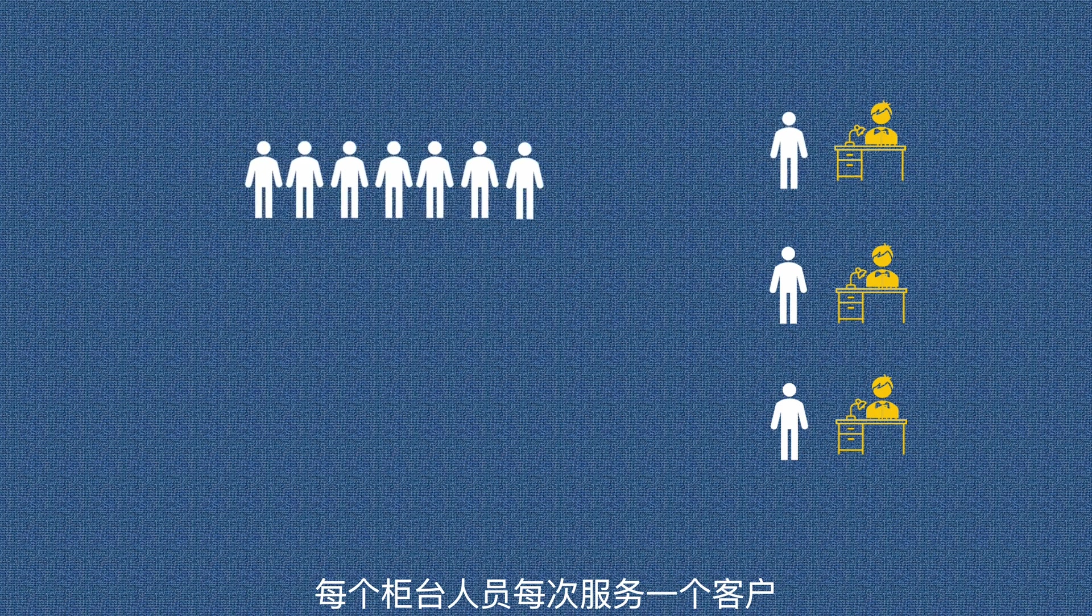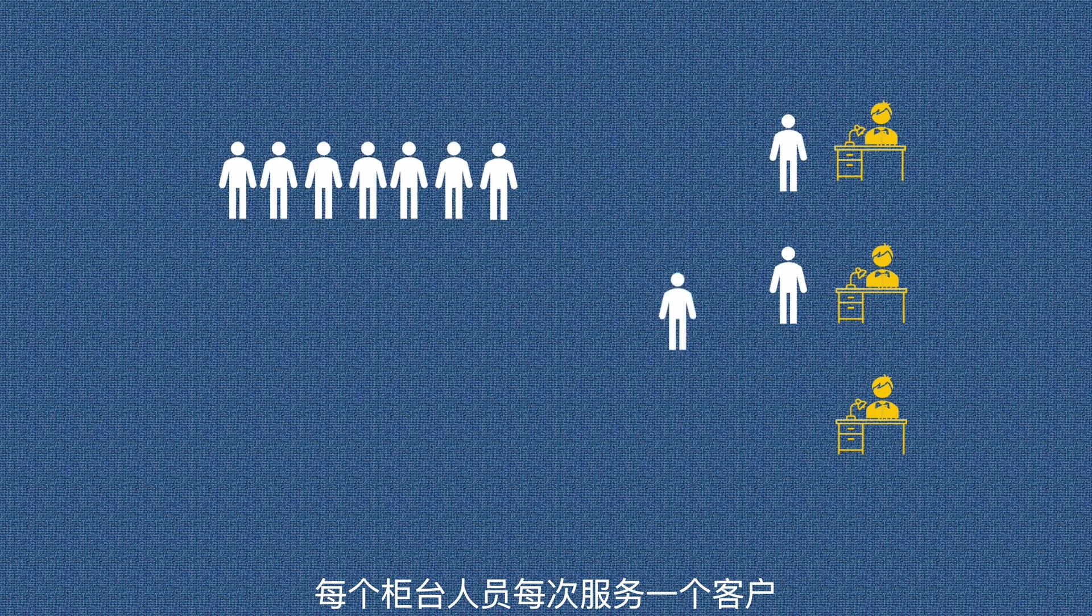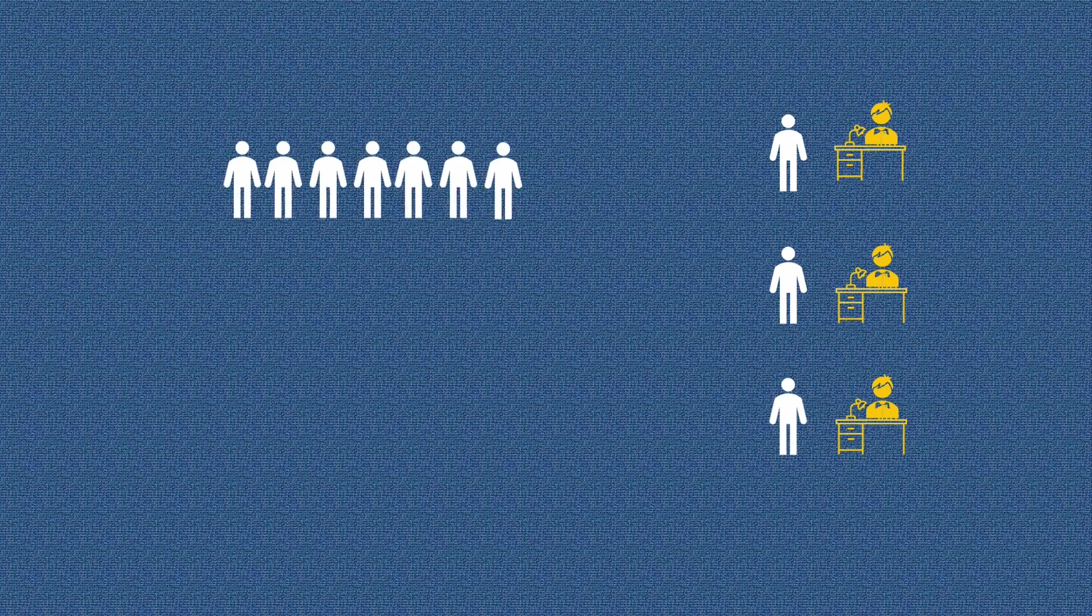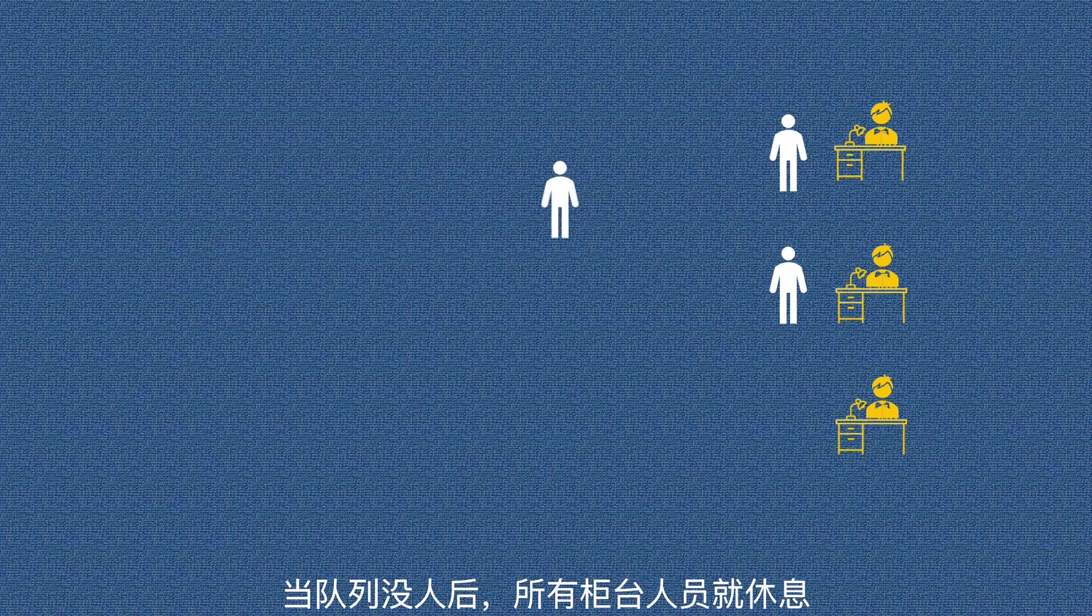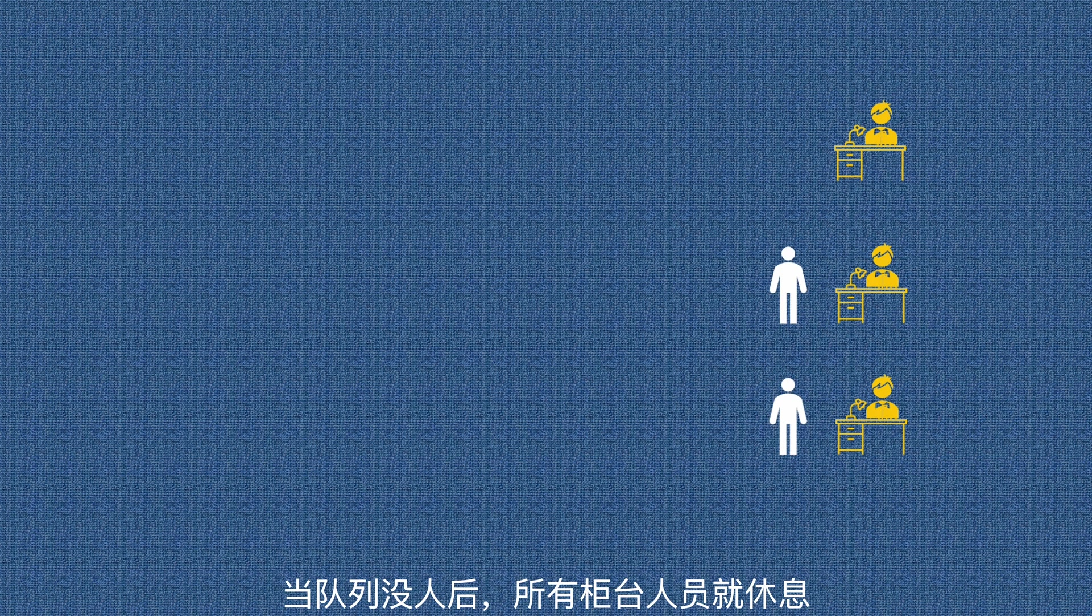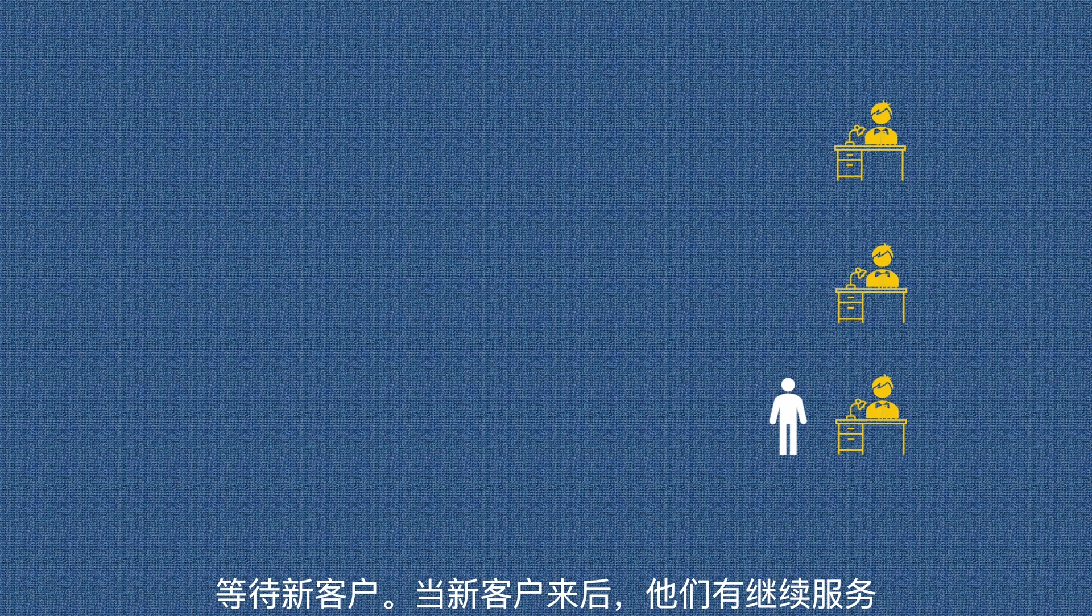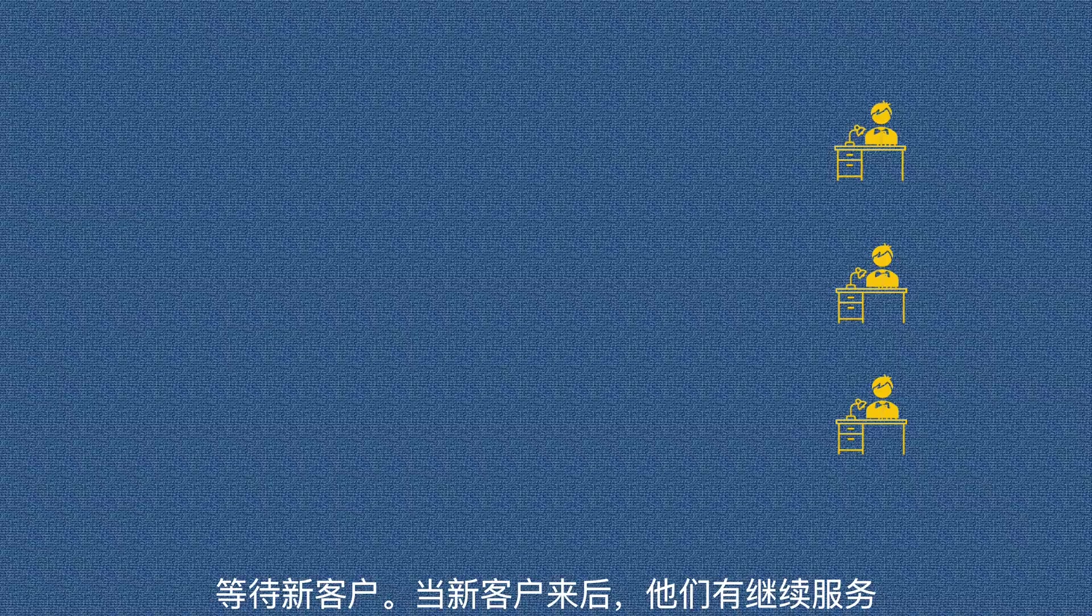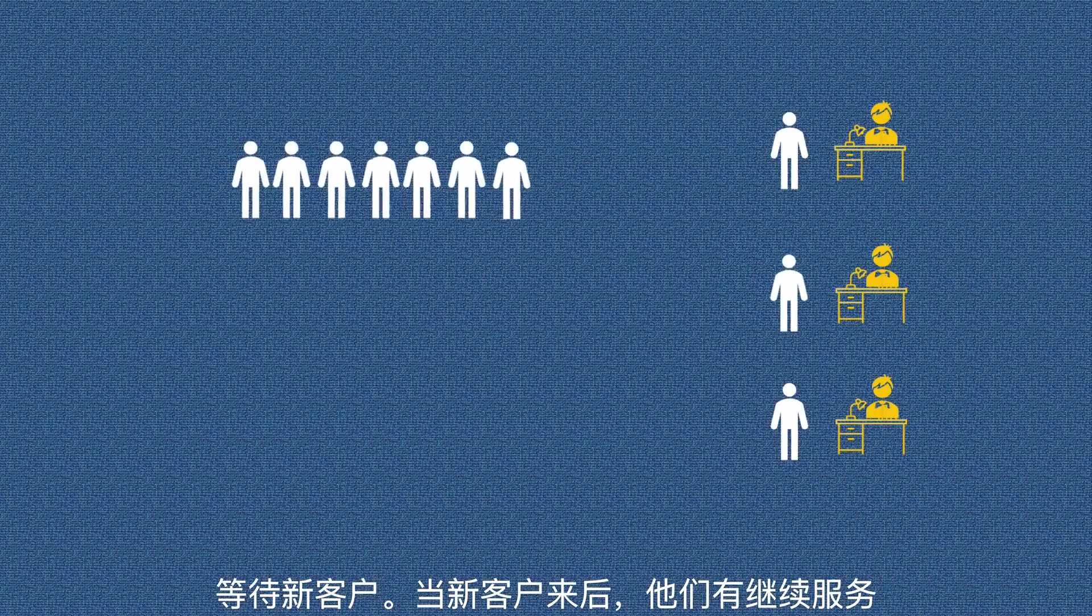All tellers select the next customers from the end of the queue. Each teller only serves one customer at a time. When the queue becomes empty, all tellers have to be idly waiting for new customers to come. When new customers come, they resume their services.